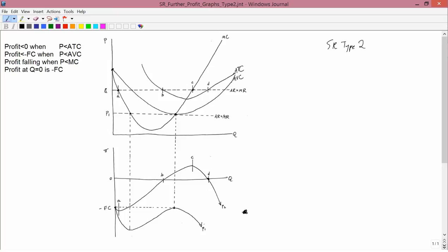In the upper left are the standard rules that we've been using all along. The last one is pretty trivial but we'll always use it: profit at Q equals zero is minus fixed cost, so we always start at minus fixed cost. I like to use the first rule next — compare price to average total cost, or equivalently average revenue with average total cost, to see if we're going to get positive profits anywhere.